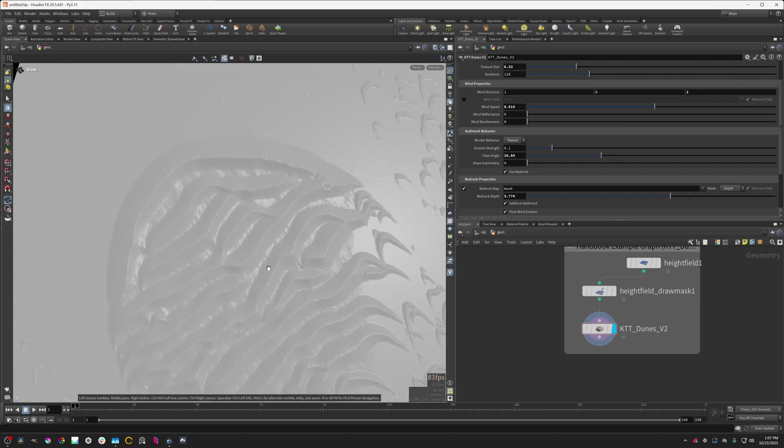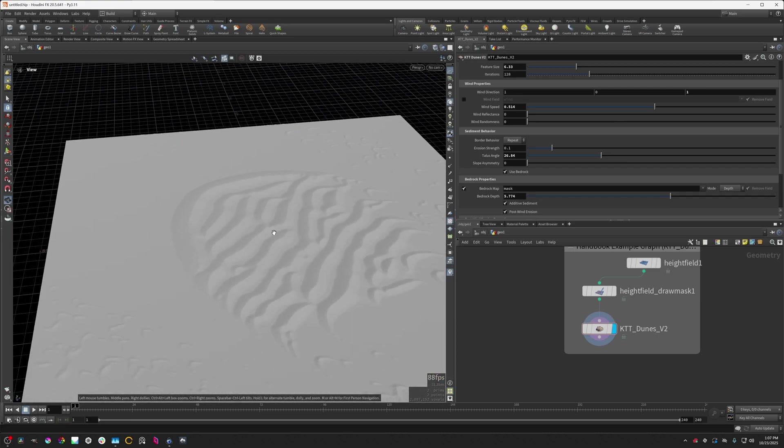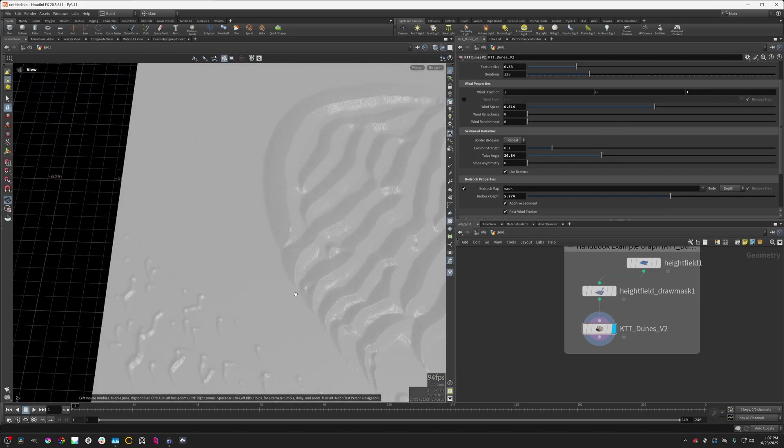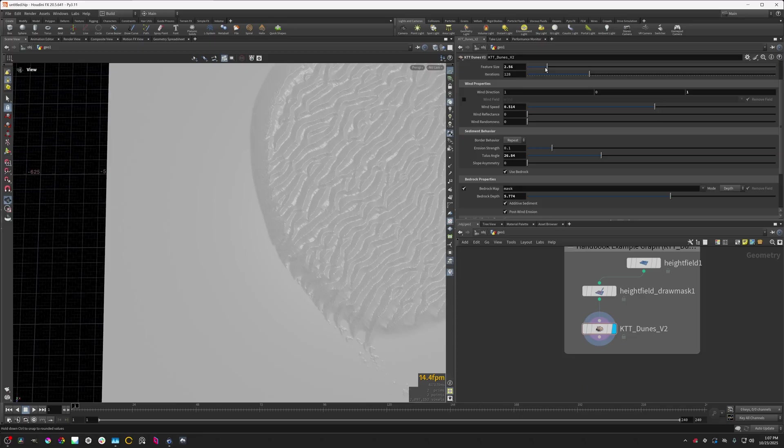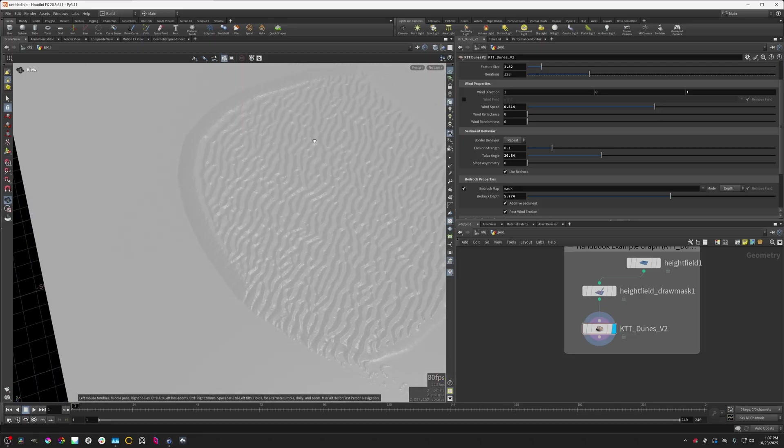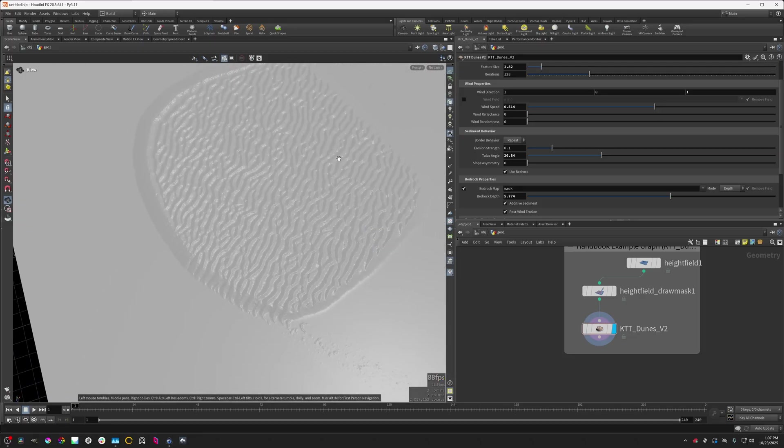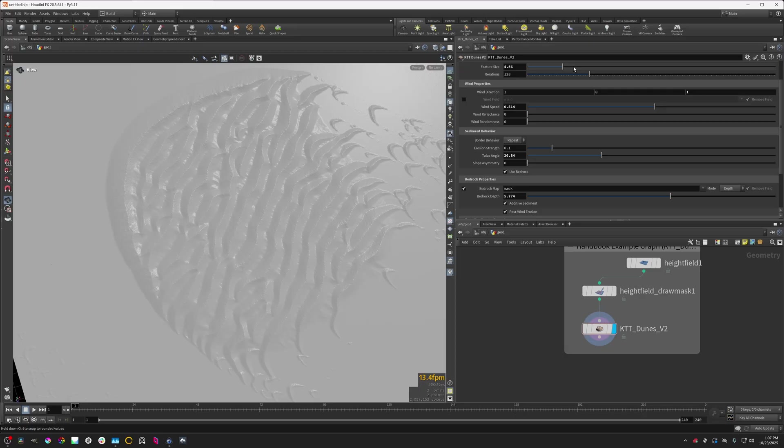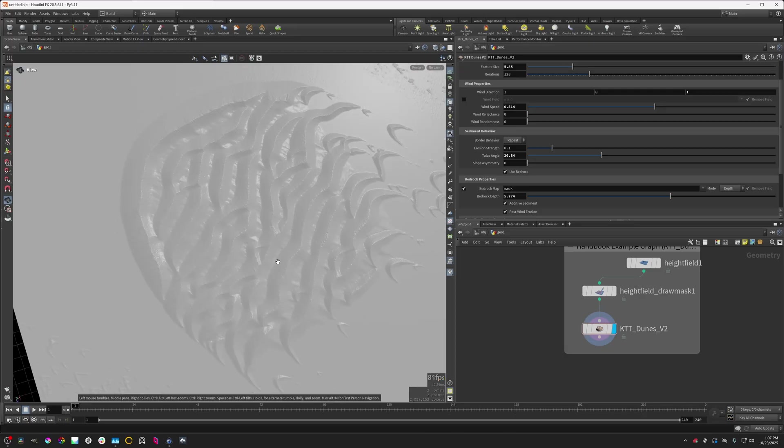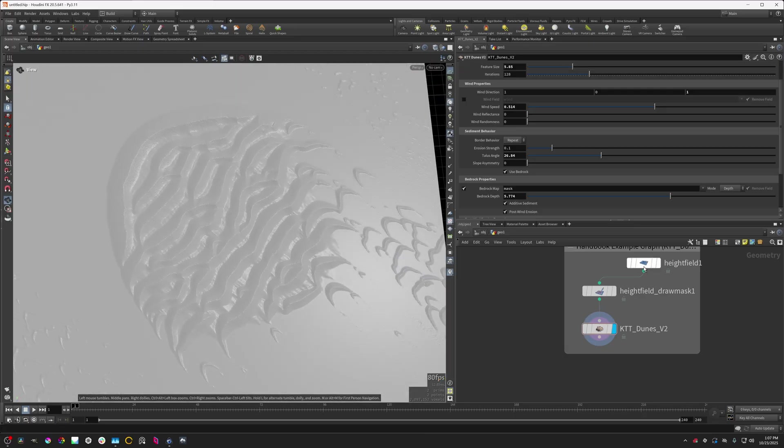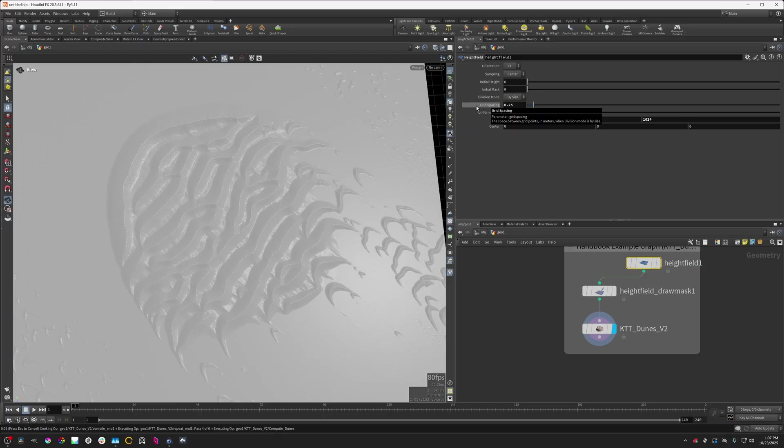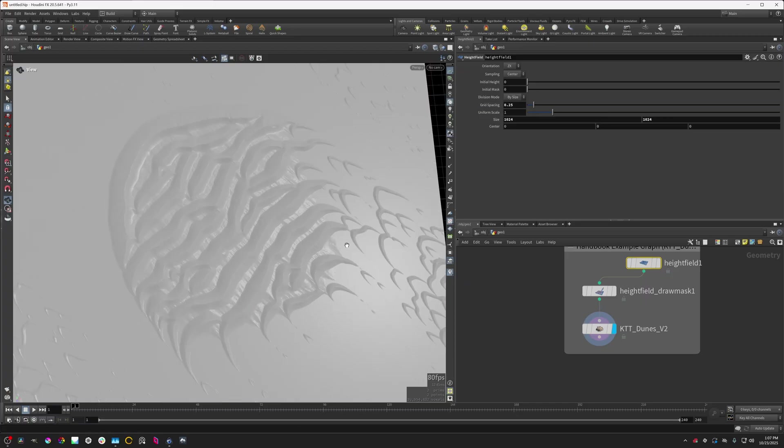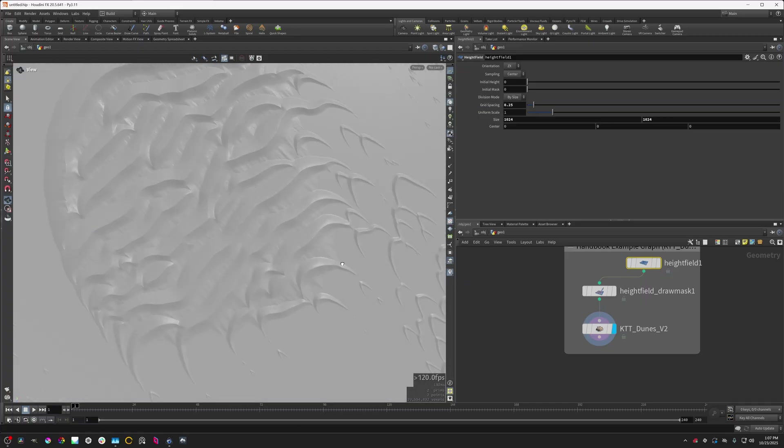But yeah, this is quite useful for a number of different things. And I'm quite happy that this is now a part of the toolset as it unlocks some new terrain features that were previously not really accessible. So I'm going to change the grid spacing down to 0.25 and let's see how it looks.